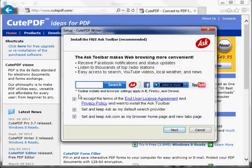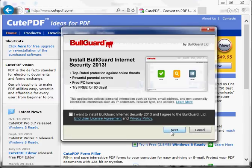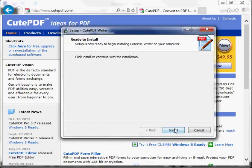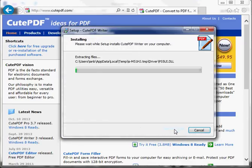You may choose not to install the ASK toolbar or BullGuard software.